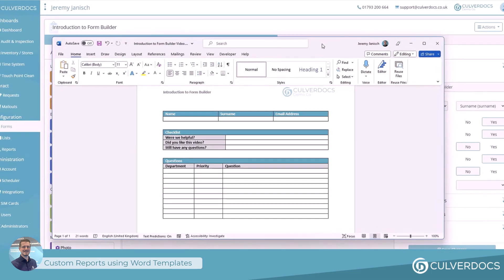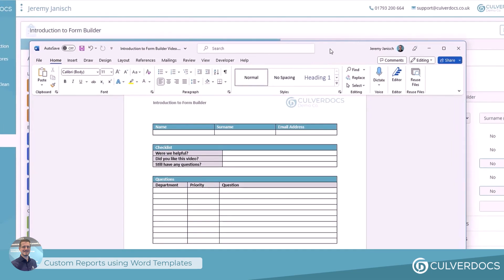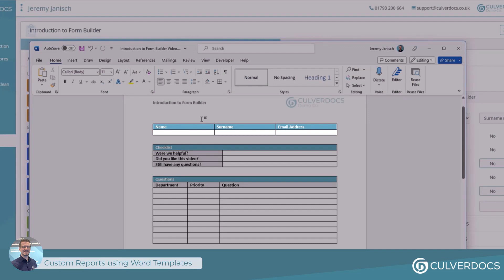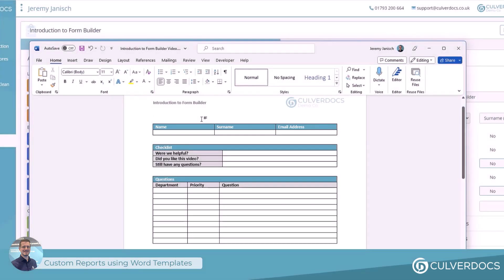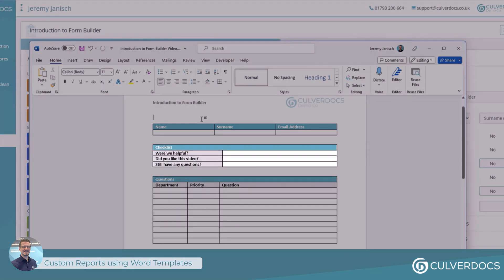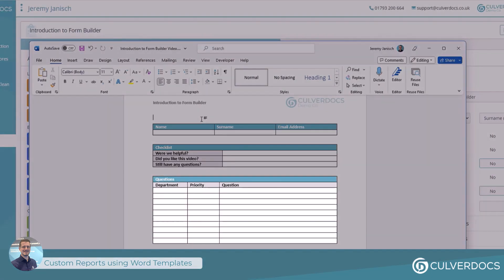In this case, what we might find is we've got a Word document here that contains the structure and the layout of the document that we're creating. As you can see on the screen, we have our name, our surname, our email address, a checklist of some of the questions that we're asking the users to answer, and then a table to allow them to answer as many questions as they like.